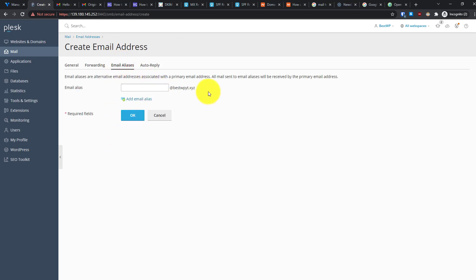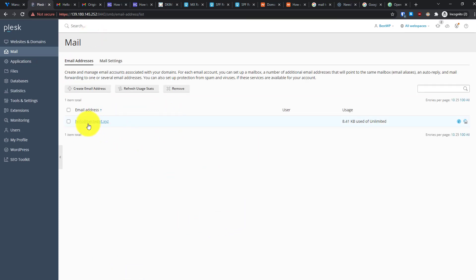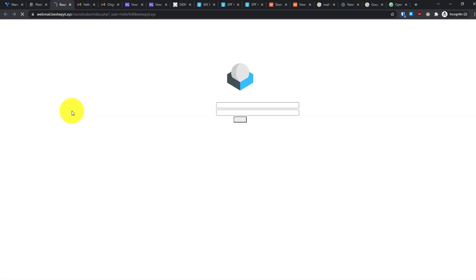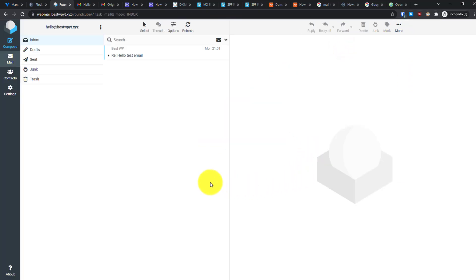You can set up forwarding so emails are sent to a different inbox, or configure sending as this address and set an auto-reply. Click OK to create the email address. To access the webmail, click on the existing email address option which takes you to the webmail login. Log in with the email address and the password you created.